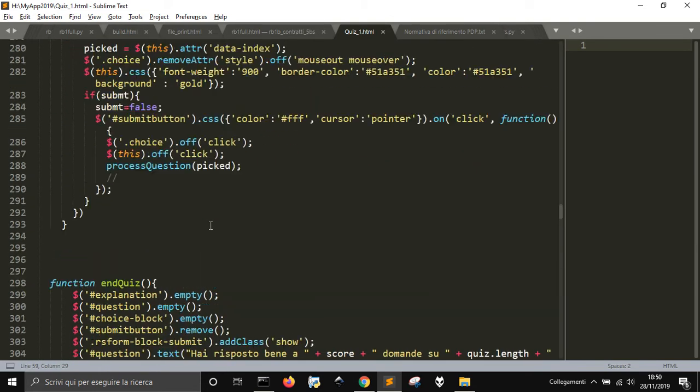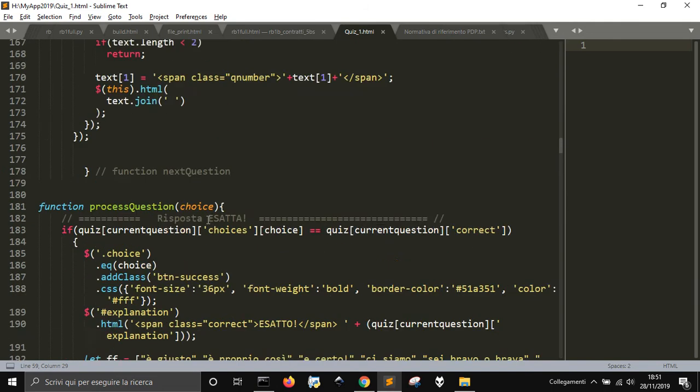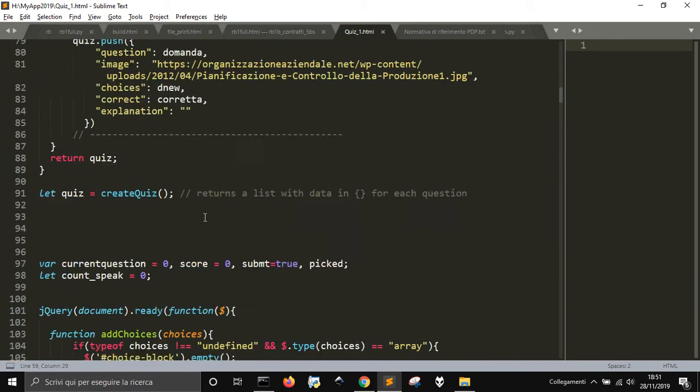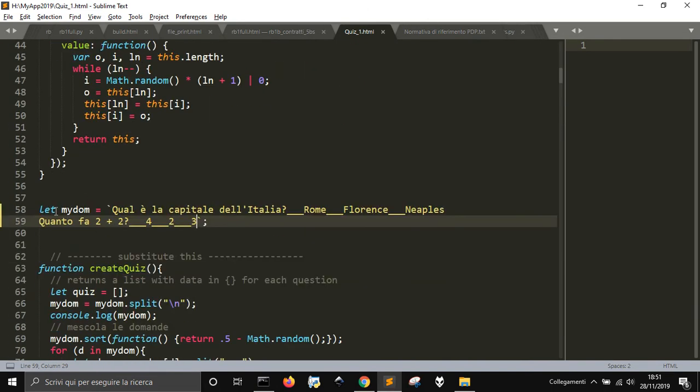And you just have to go here and substitute this part here. You'll find it at line 58 of the code.